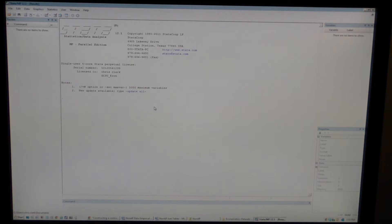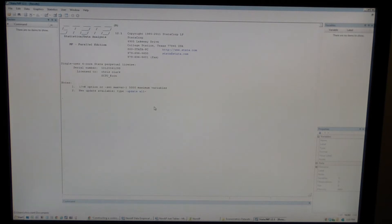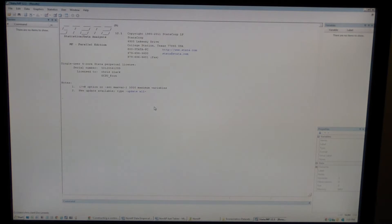A log file is simply a record of everything you typed in Stata and every result you got back. A do file is a set of commands that you might want to use over and over again. Instead of having to retype all of them, the do file will contain all those commands.